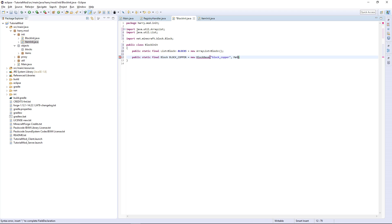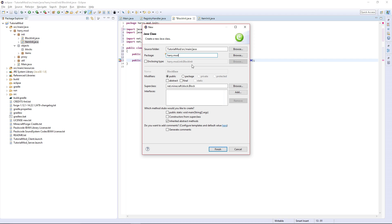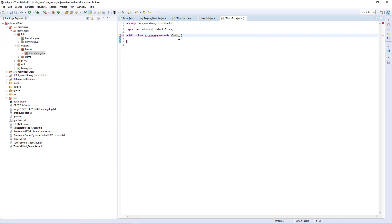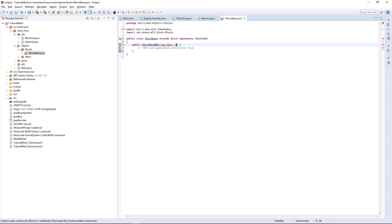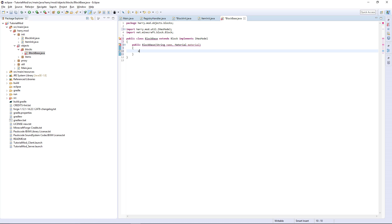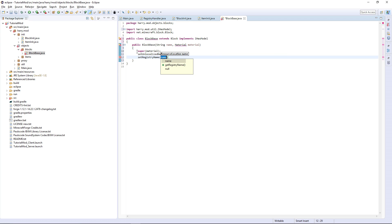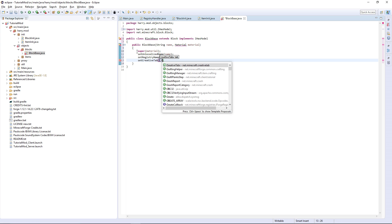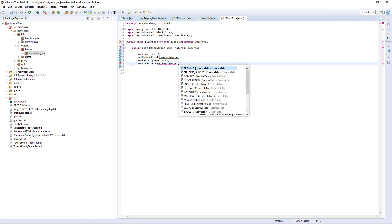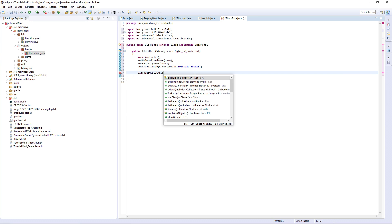Then the material Material.IRON. We are going to want to create the BlockBase class, put it in objects.blocks — it's going to extend Block and also implement IHasModel. Then we're going to want to create the constructor taking String name and Material material, call super(material), set the unlocalized name to name, set the registry name to name, and set the creative tab to CreativeTabs.BUILDING_BLOCKS.